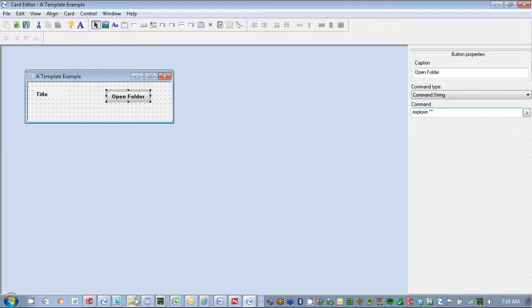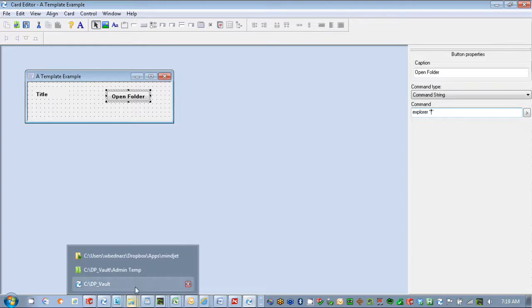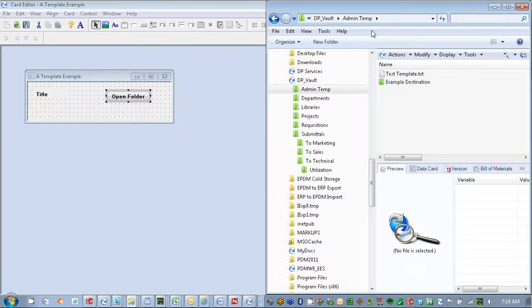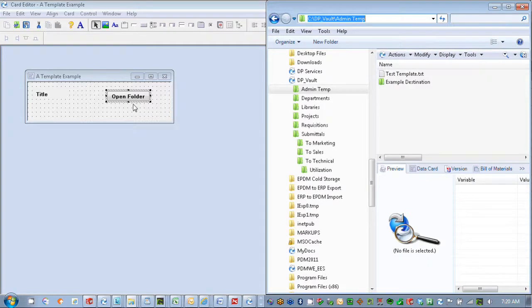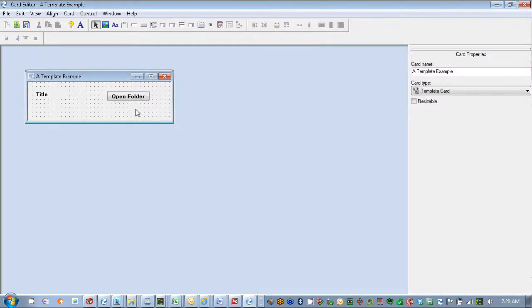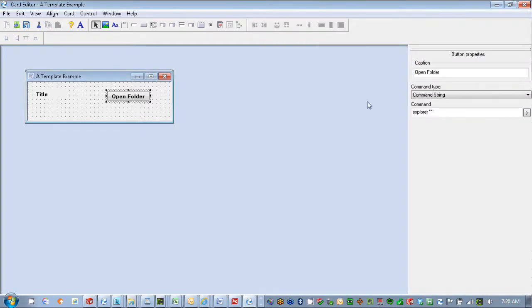We'll look up that path, and here I see I have my temp folder that I'm going to work with. We'll copy that, and then back on my card I'm just going to put that in between my quotes. The reason why I'm using the quotes is because I have a space in here, so I need to put that in place here.